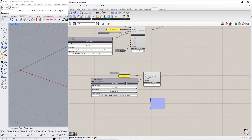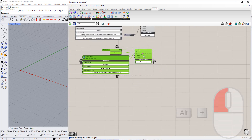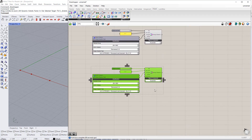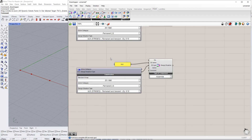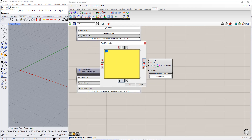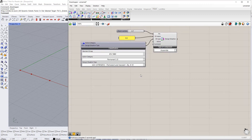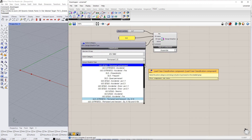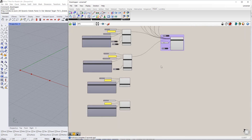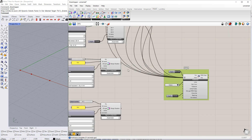To create the second design situation, we copy the first one by holding the Alt key and dragging after selecting all the elements. We have to change the number to 2, the name to SLS, and the design situation type to SLS characteristic. Afterwards, we connect both components to the RFEM component.